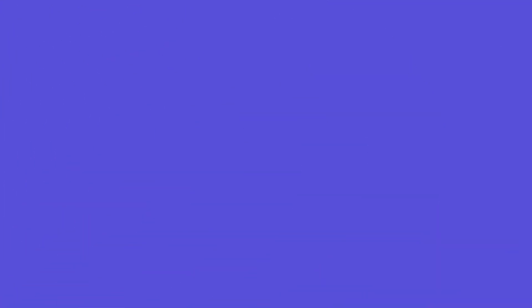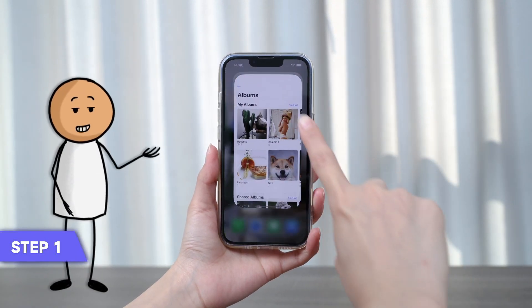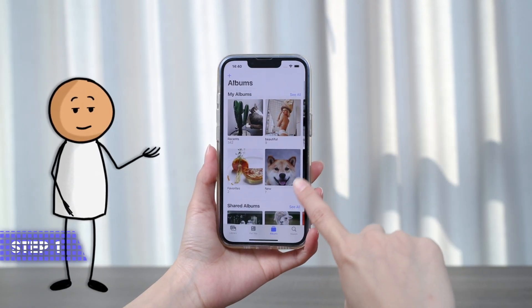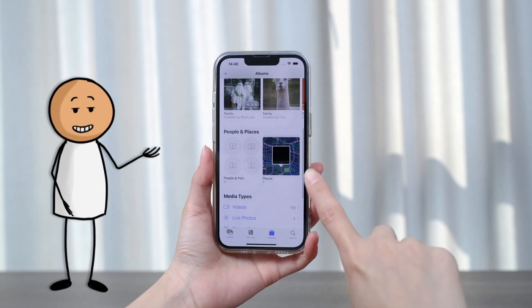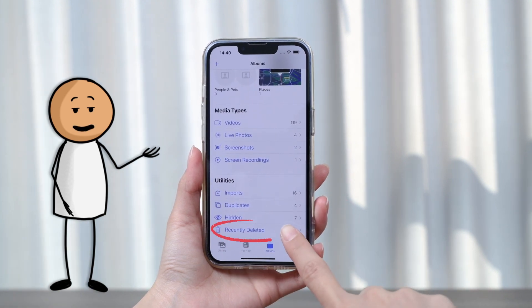On your iPhone, tap Photos, Albums, scroll down to the bottom and tap Recently Deleted.